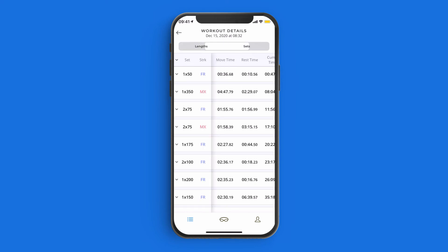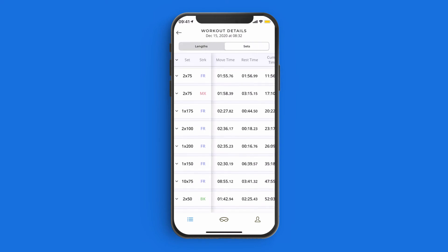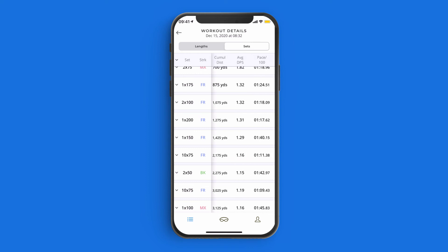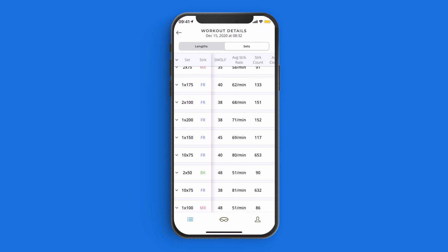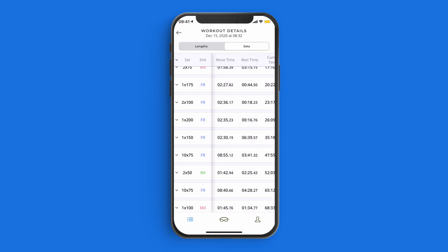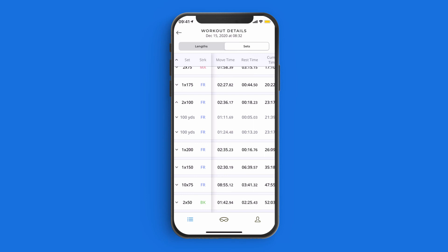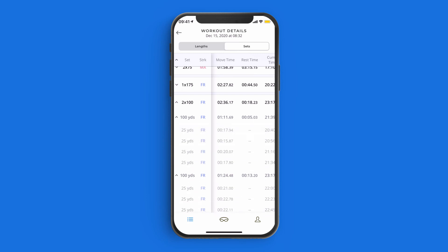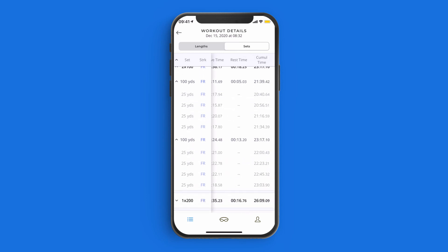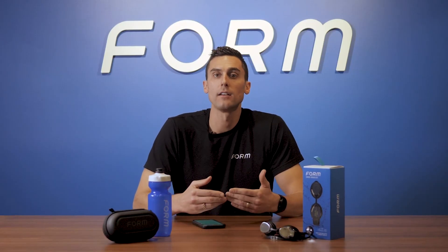If you're using the workout analysis and you're in the sets function, you'll see that your workout is automatically broken down into different sets and intervals. This is automatically done for you without any manual input of information, which makes it easier to find information within the workout in order to swim faster and swim smarter. At the end of the day, it's up to you and the metrics that are important to you and what your goals are.